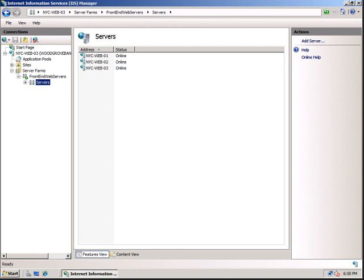So this is how you create a server farm in IIS. I hope this has been useful for you, and thank you for watching.